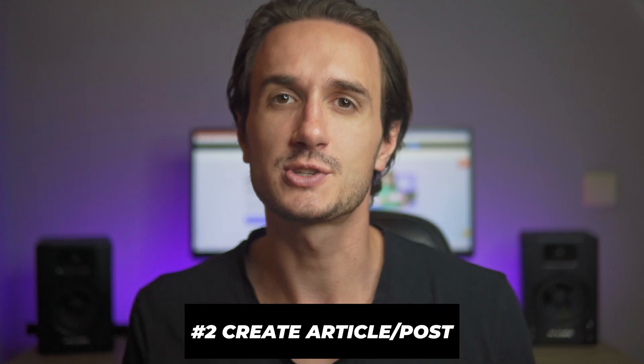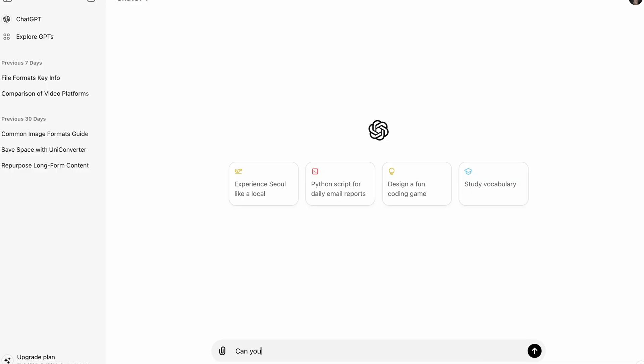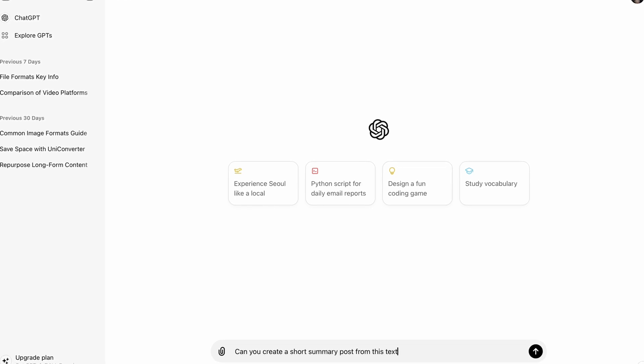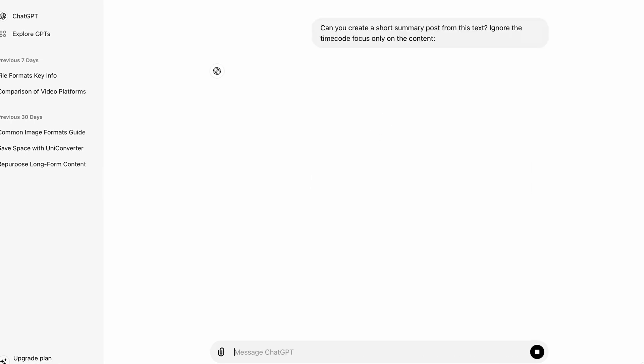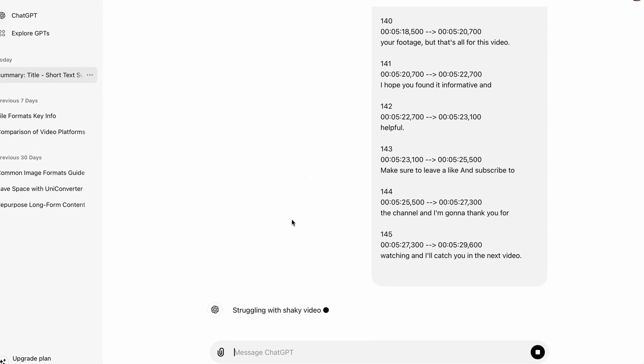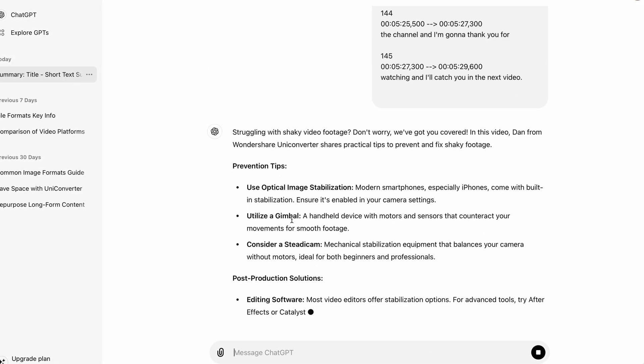Now comes the exciting part. To turn this into an article, we're going to use the good old ChatGPT. Copy the text from your transcription and write a prompt asking ChatGPT to use your text without the time codes to turn it into an article or blog post. Naturally, it will obey and make your article. You can then add your personal touches to the generated article — personal touches are always very important — and then it's ready to be uploaded. This method is perfect for turning a short video into a long article, or a long video into a shorter post summarizing the most important parts.